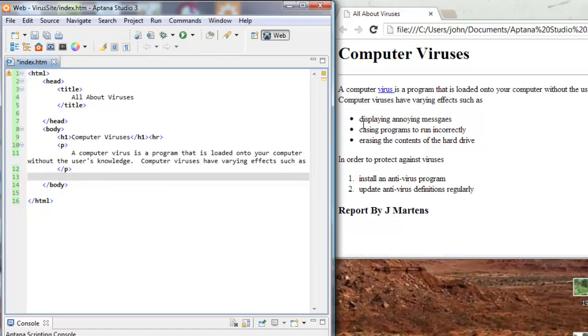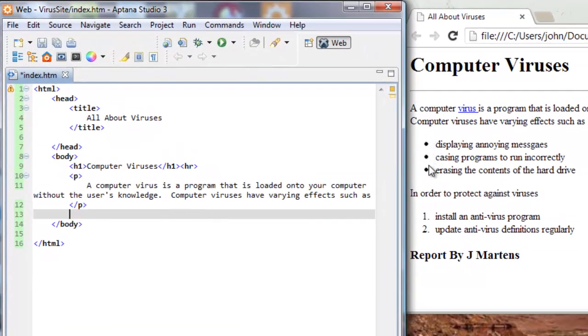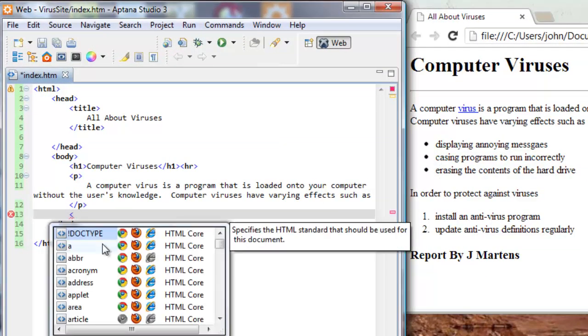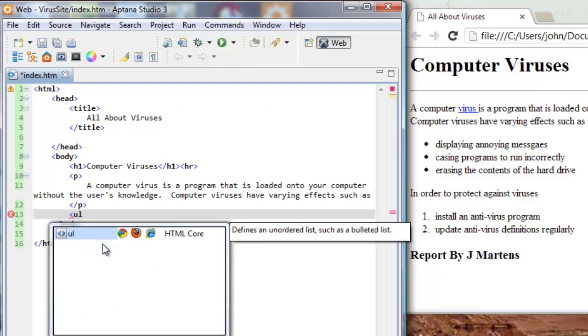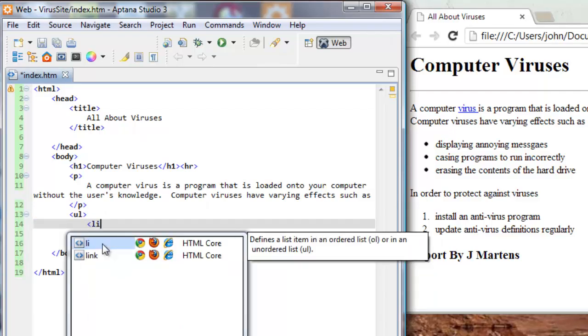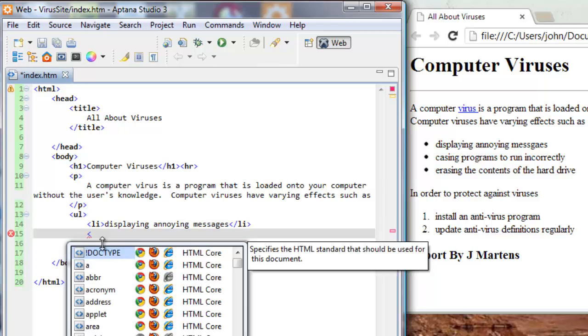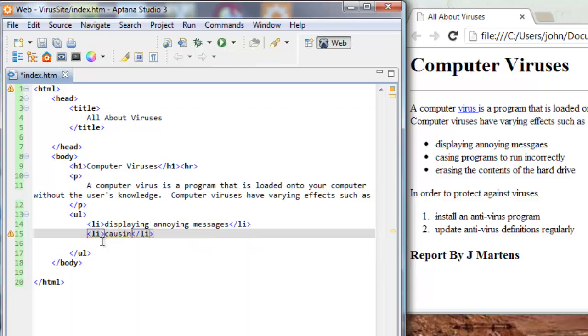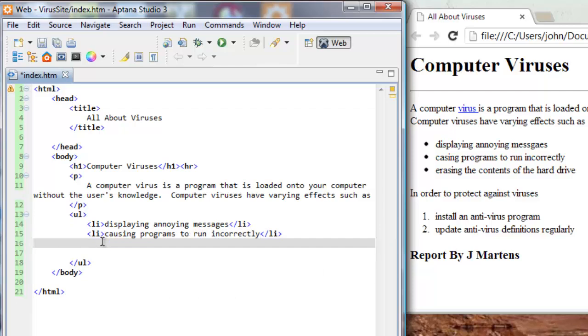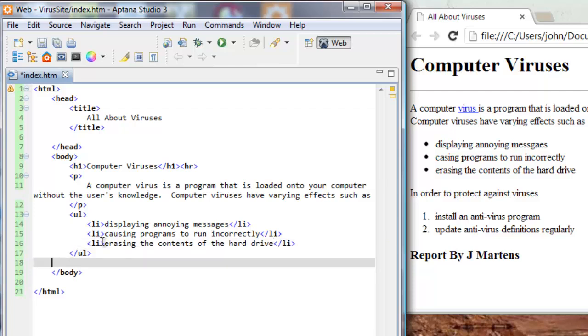So now I'm ready to do this list here, this bullet point list. That's also called an unordered list because it's not ordered like this numbered list down here. There's no order to this. It's just bullet points. So to start an unordered list, I type the ul tag. And then it's going to give me the ending ul. And each bullet point is an li tag or a list item. And then I just type in each list item here, displaying annoying messages. And I'll just hit the end key on my keyboard so I can go to another line, do another li tag, causing programs to run incorrectly. And one more bullet point, erasing the contents of the hard drive. And then the slash ul ends the bullet point list.